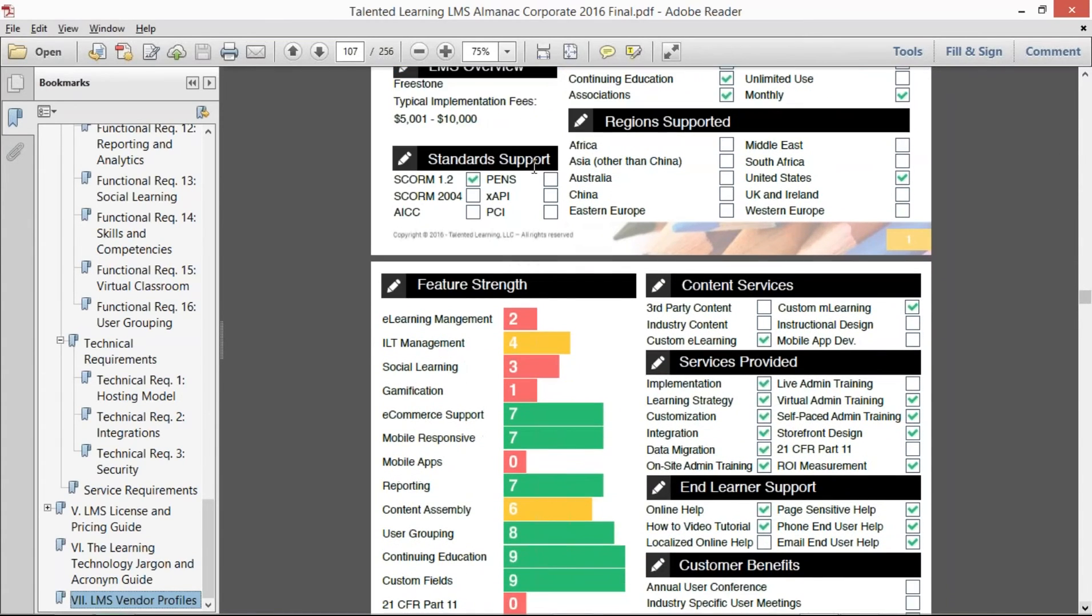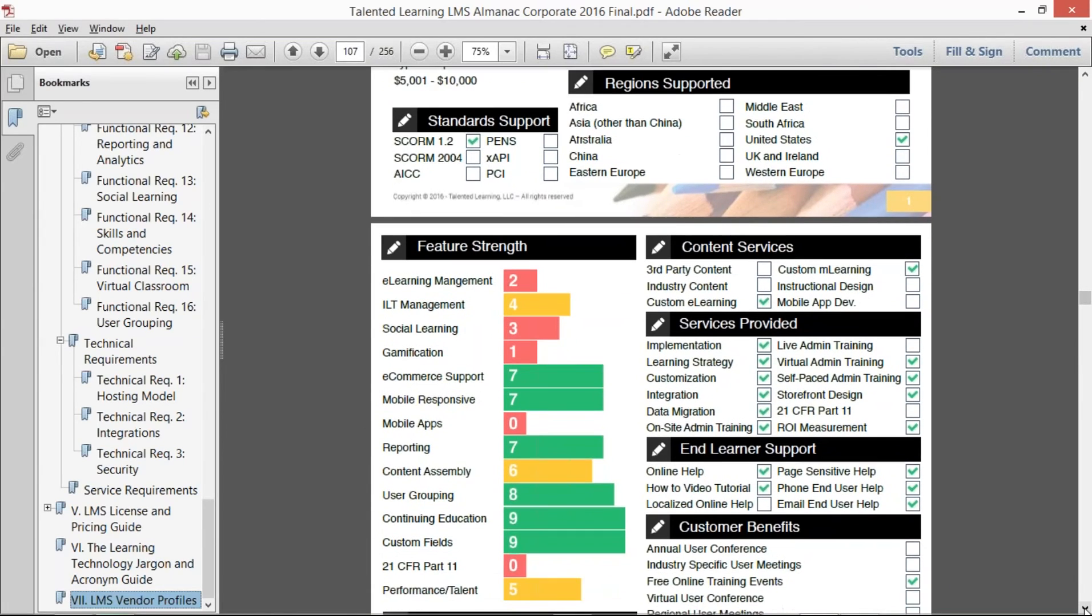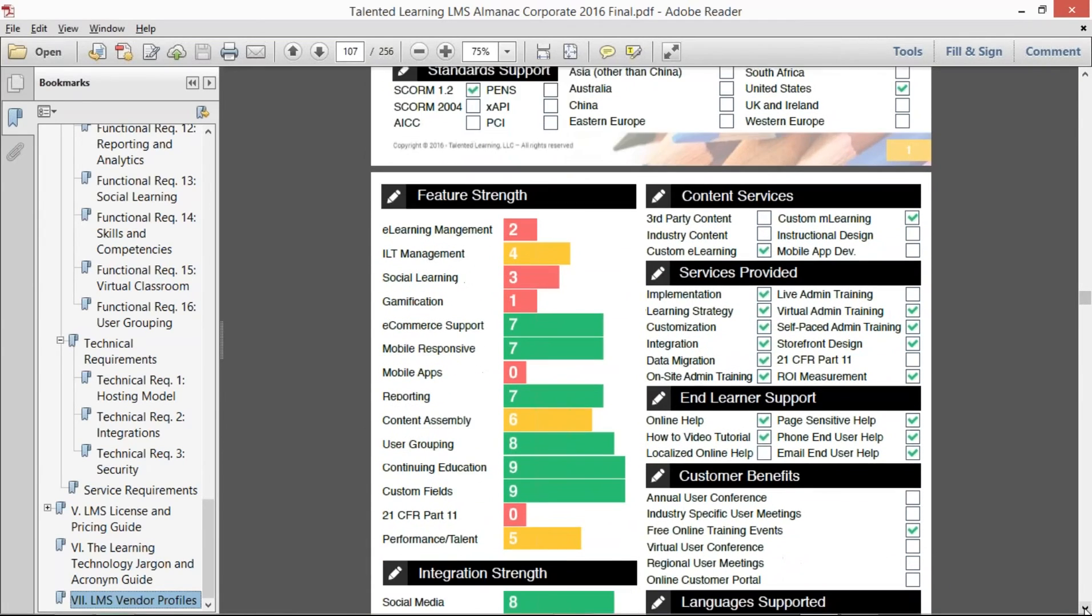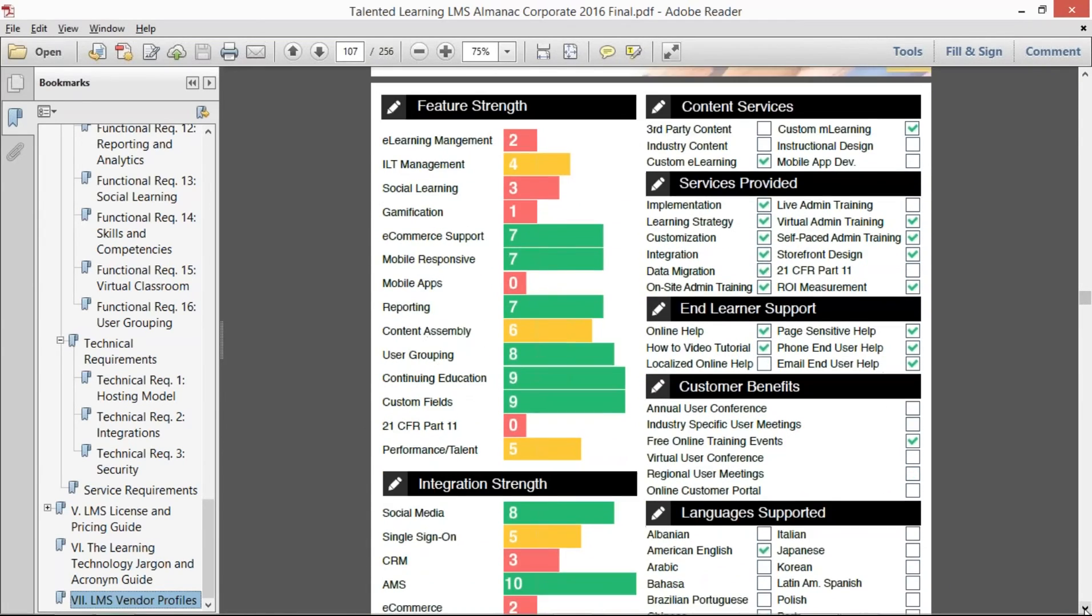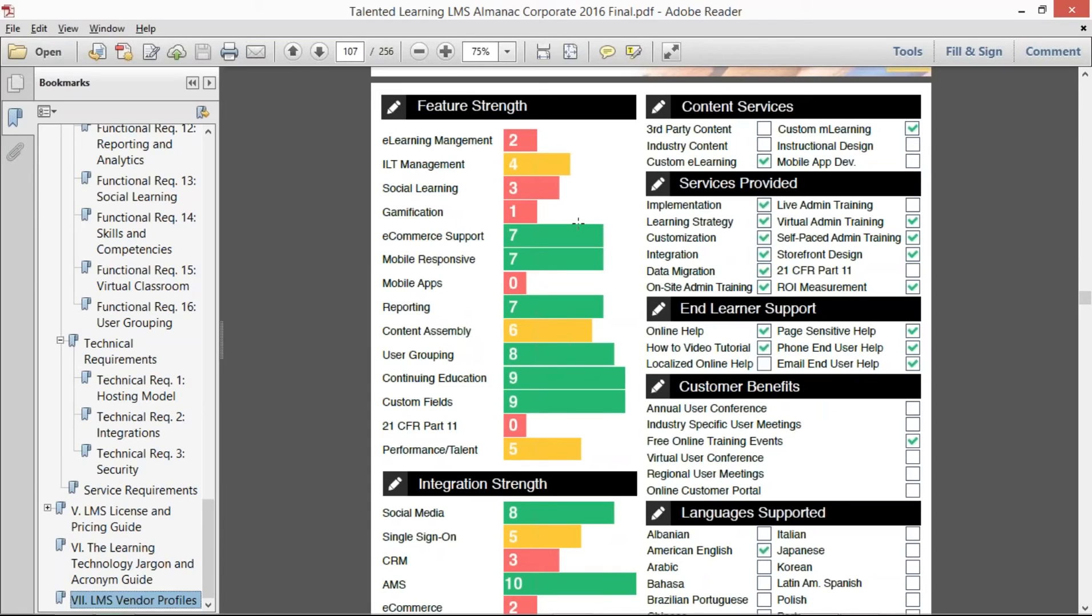standards that they support. Then we used our proprietary algorithms for the strengths. So that basic, media, and advanced feature sets for those different functional feature sets—we created a way that we could measure the vendor's compliance towards all those requirements.